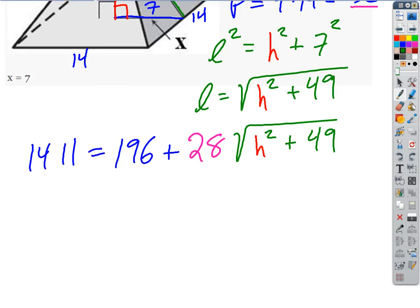If we're going to isolate H, remember our rule in algebra: if we can point to a single variable, we can always isolate it. Our strategy for isolating a variable is to go backwards through PEMDAS. When we isolate something, we go backwards through PEMDAS. Let's do that.